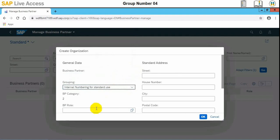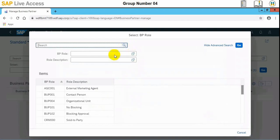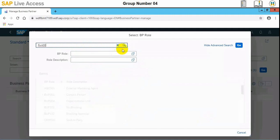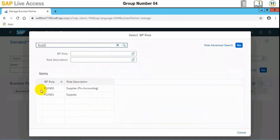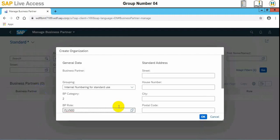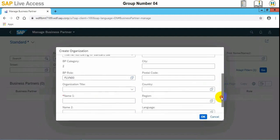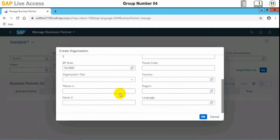We can select a grouping and enter the numbering for standard use. The business partner role needs to be selected — this is Supplier Financial Accounting. The supplier role is now selected in business partner. Then we must input the name of the supplier.